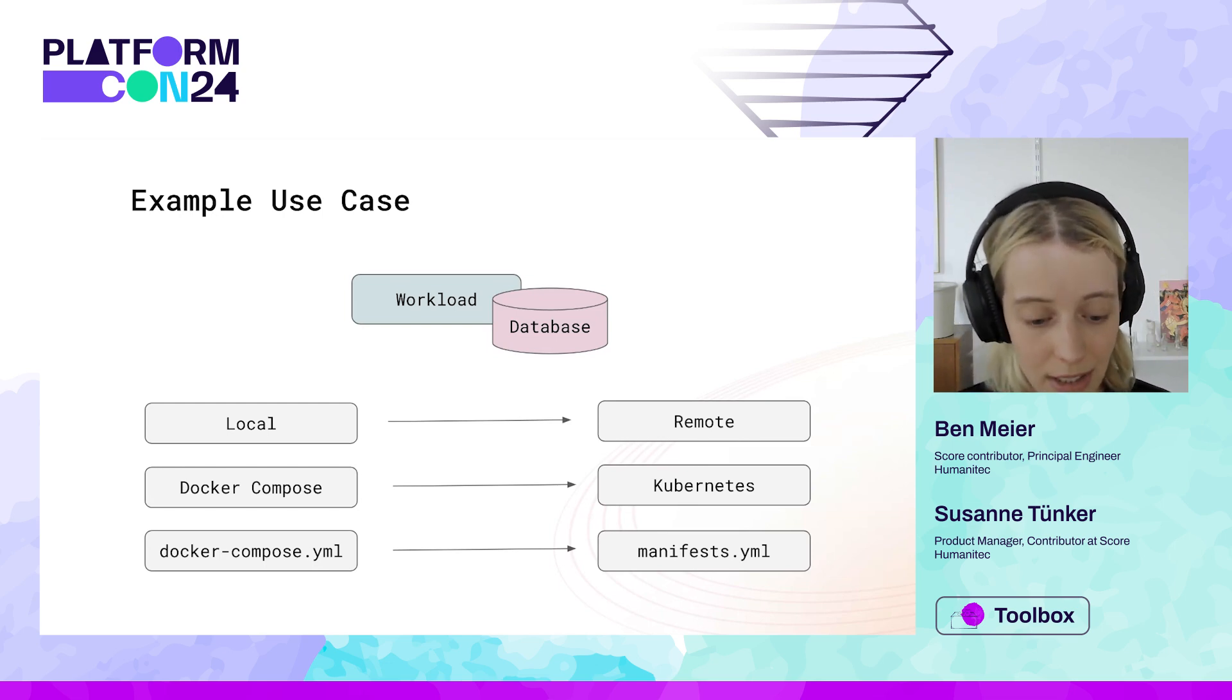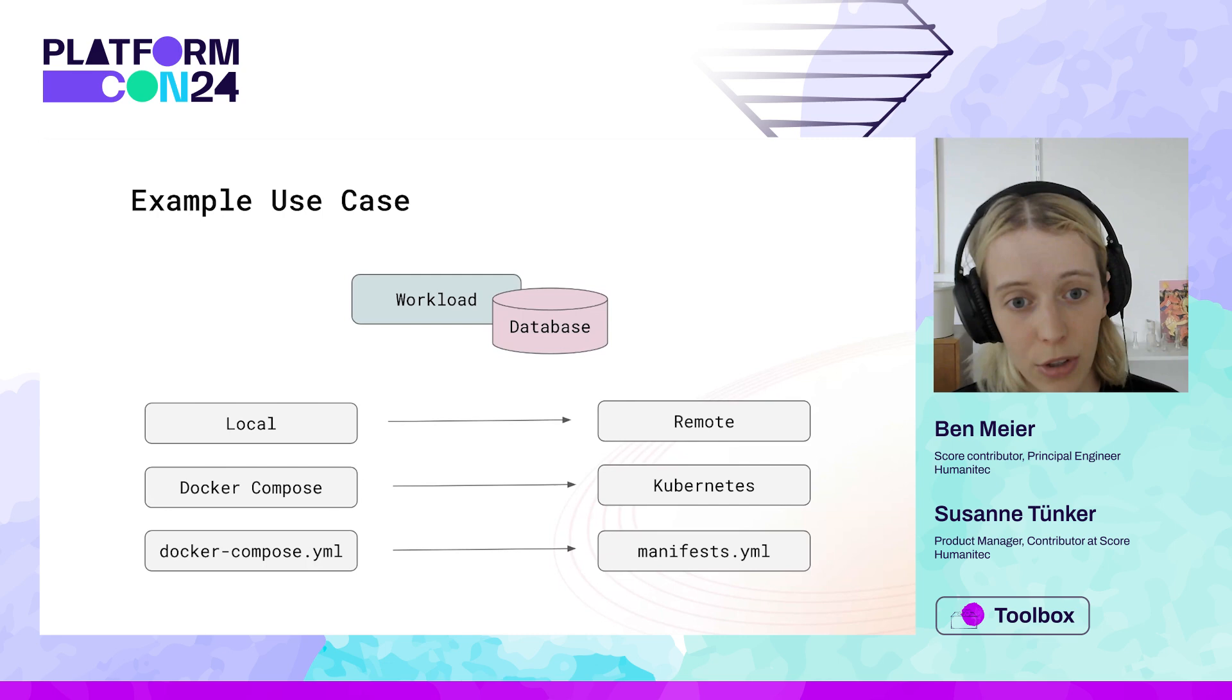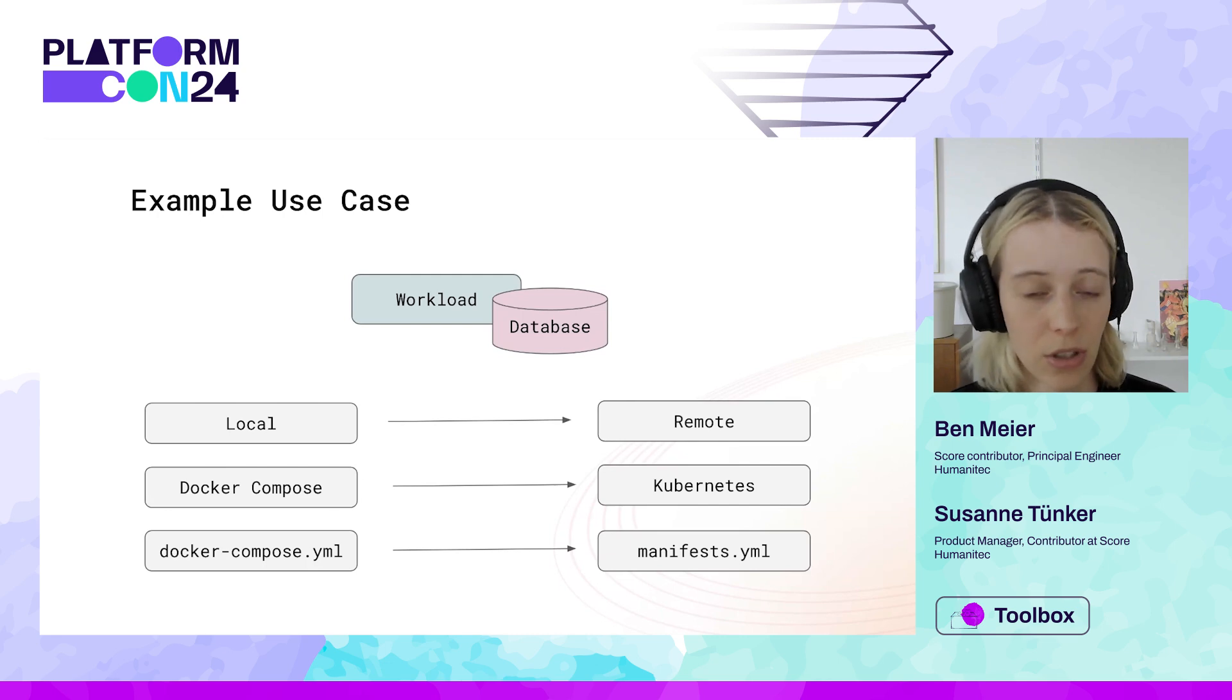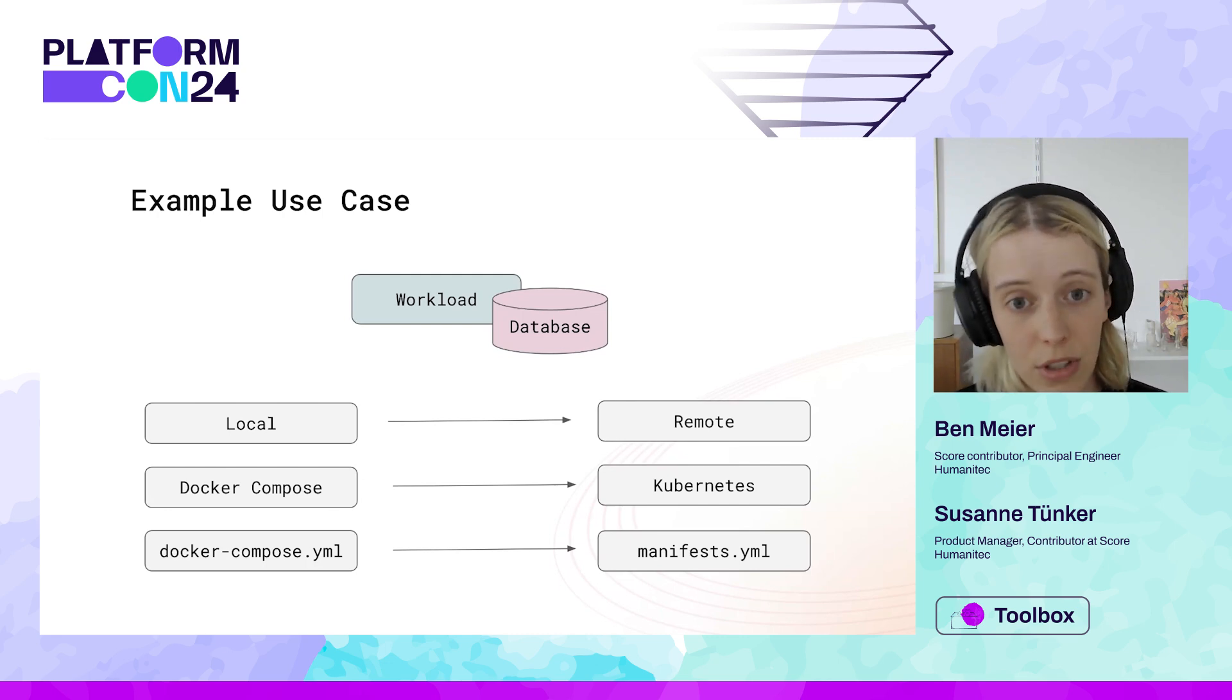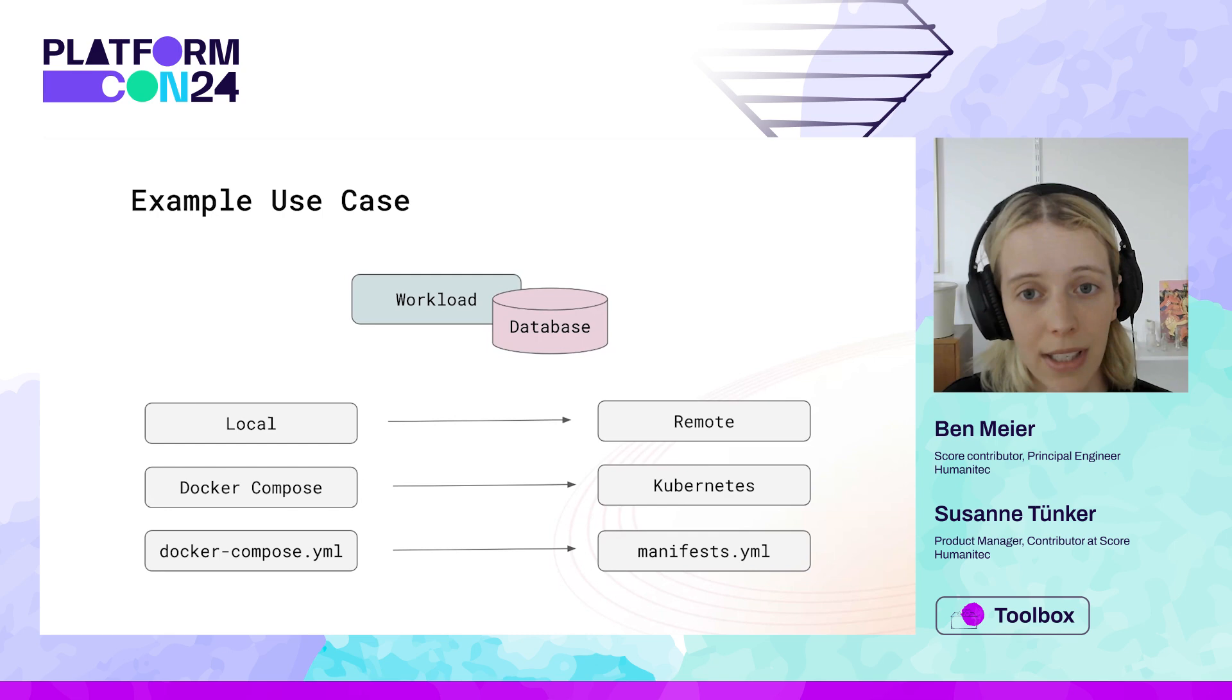We're seeing it here. First, you're working with the docker compose file and then suddenly with manifests that, of course, also require different levels of expertise.